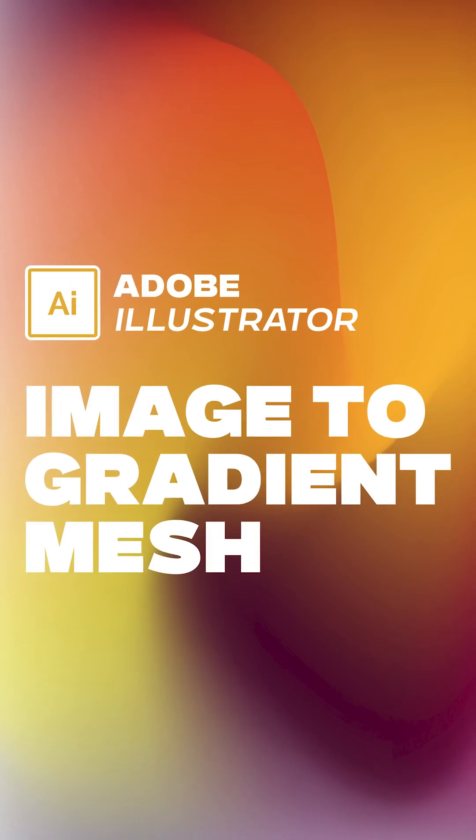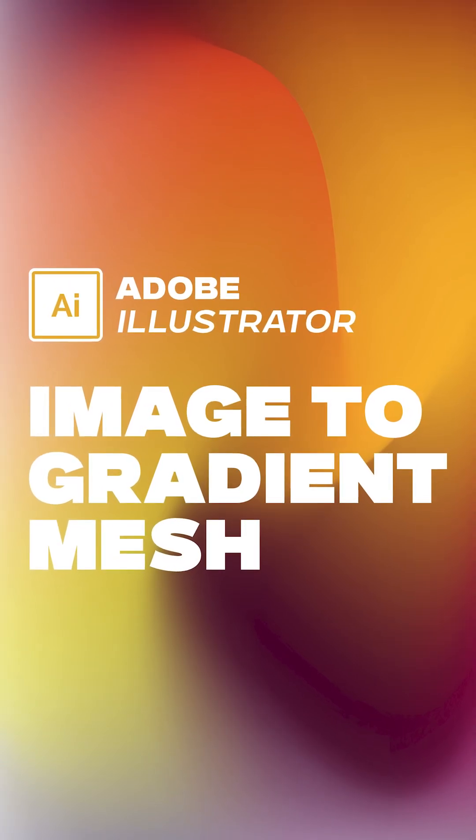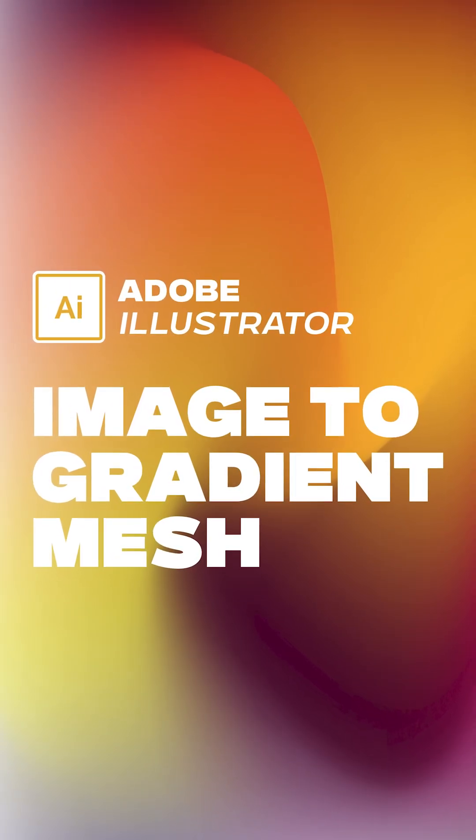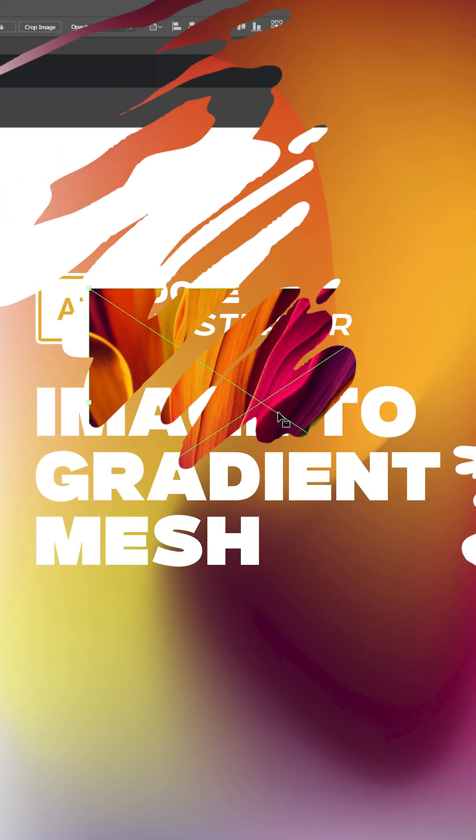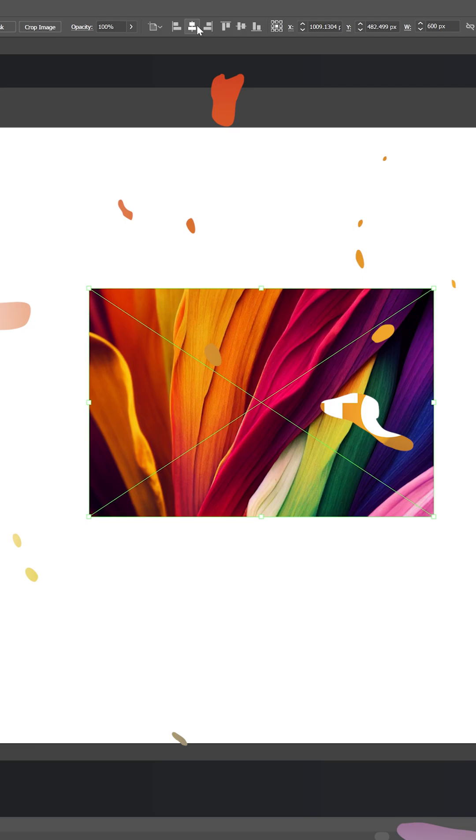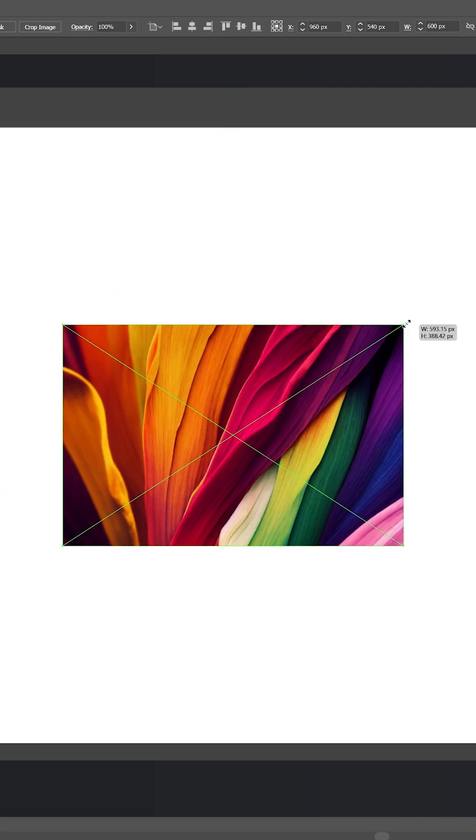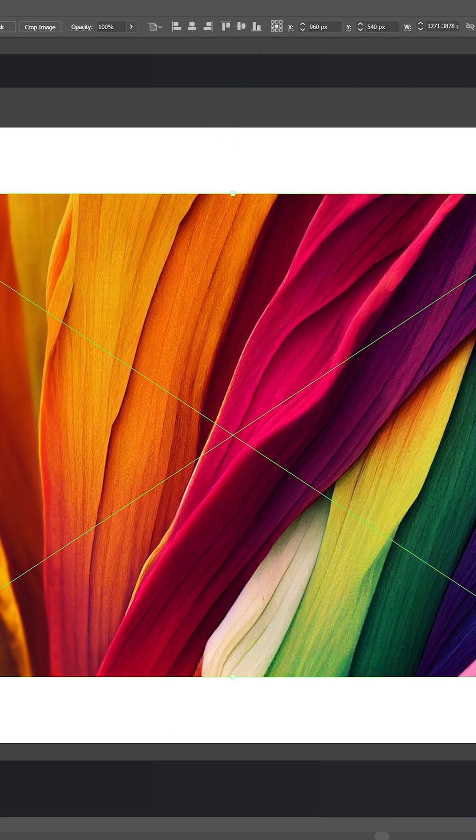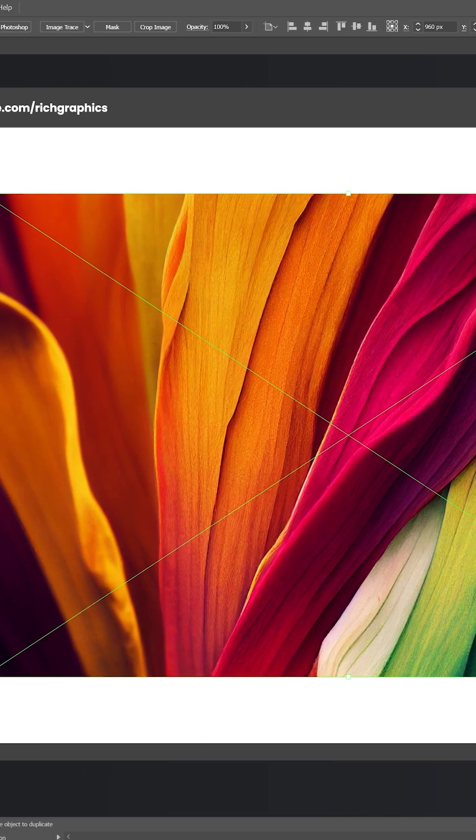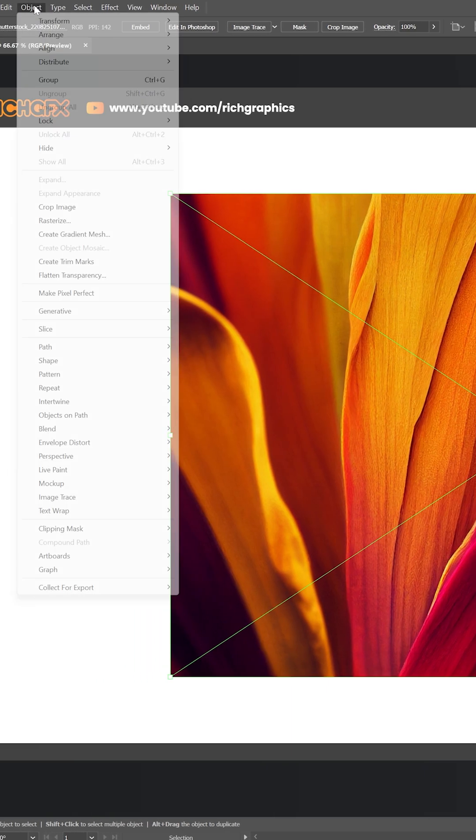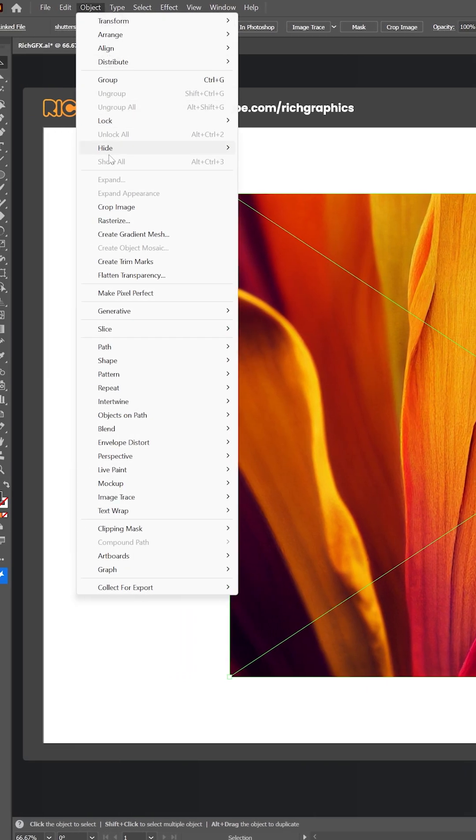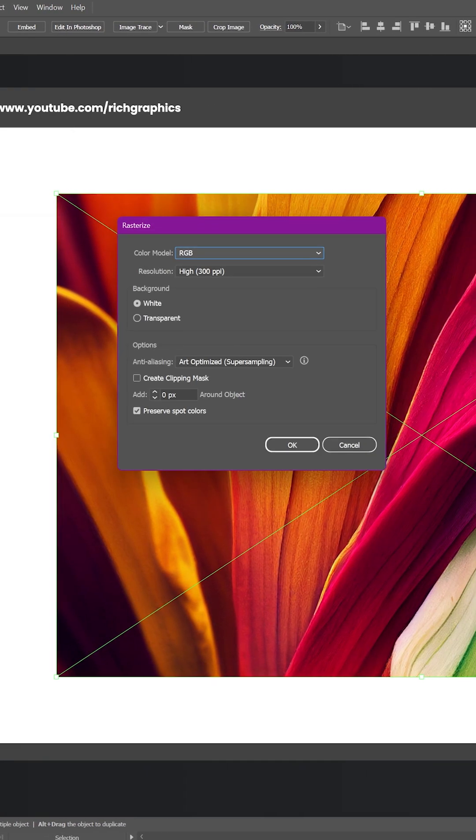Turn any image into a gradient mesh using Adobe Illustrator. First, drag and drop your image straight onto the Illustrator artboard. Make sure the image is selected, now go up to the top menu and choose Object, then Rasterize.